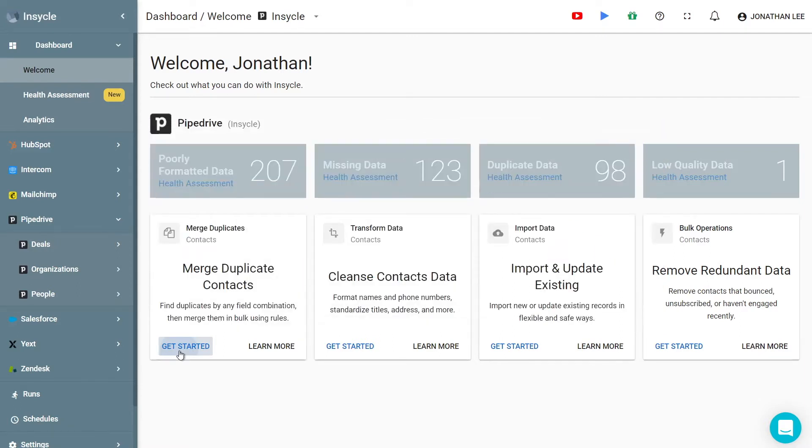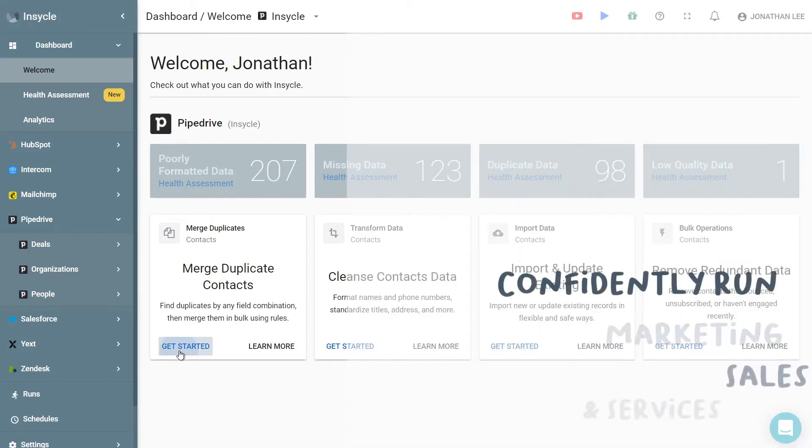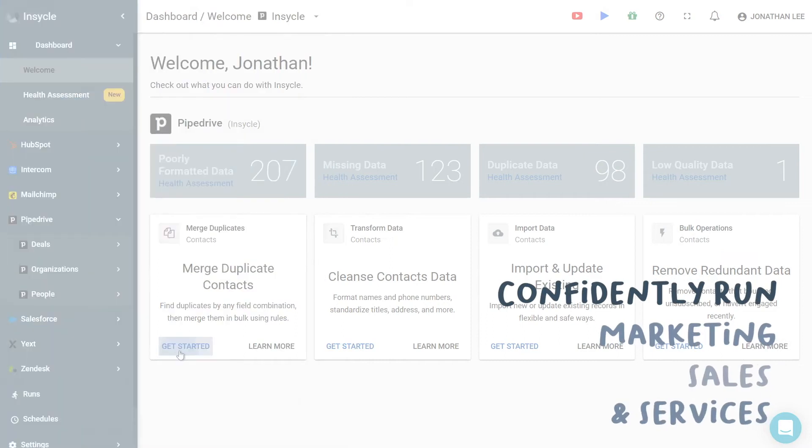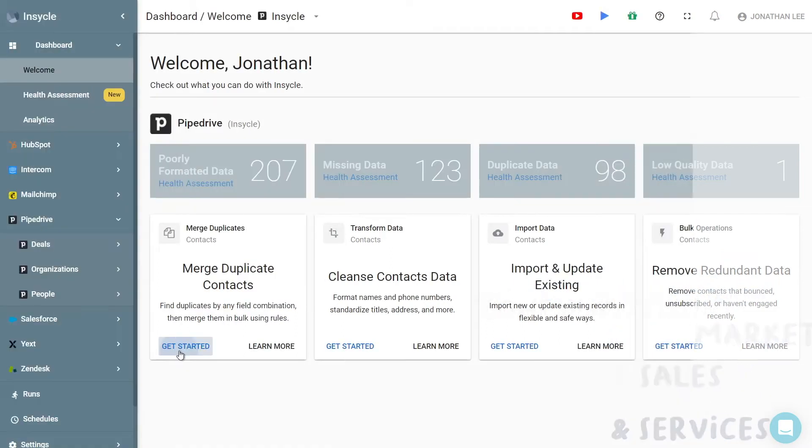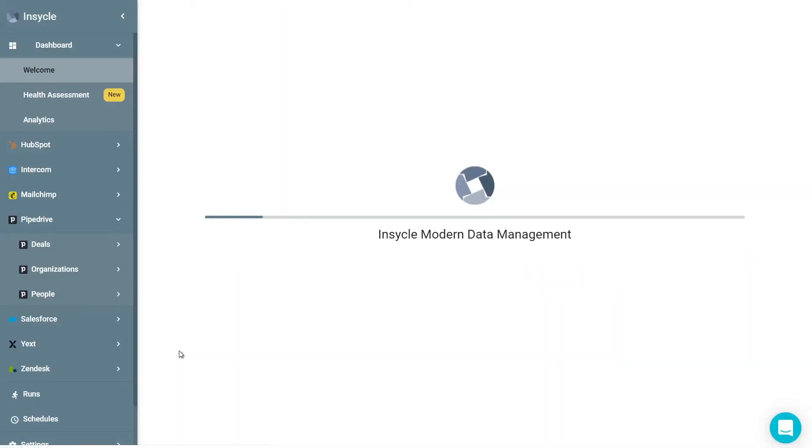You can integrate your Pipedrive account with InCycle today to offer a low-maintenance solution to clean up and organize your CRM system so that you can confidently run effective marketing, sales, and service activities for your business. Let's check it out.